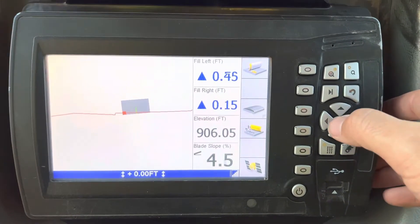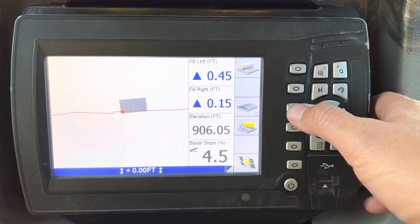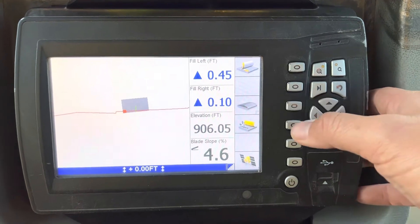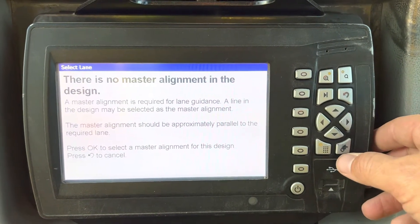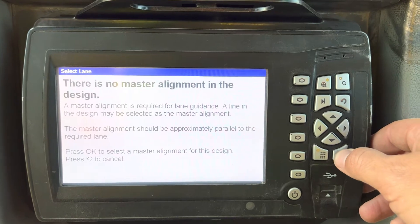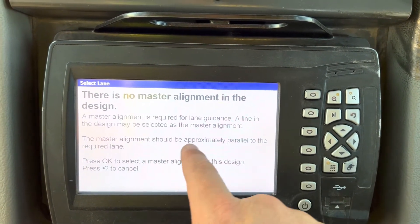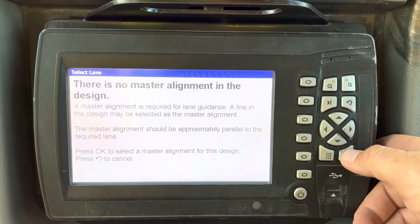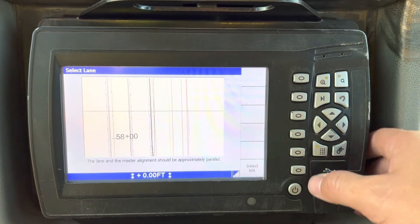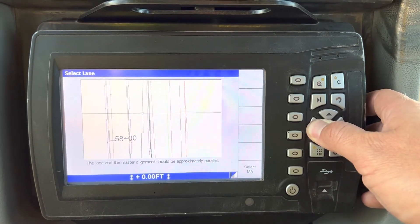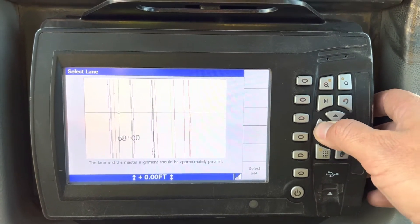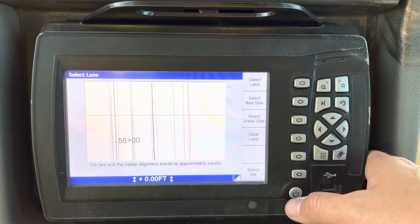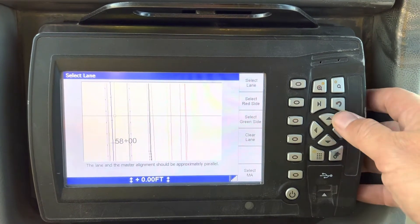To do that, I'm going to press the lane guidance button. If I tap on that, it says no master alignment is selected, and it needs to be approximately parallel to the required lane. You can use the curb line or any line on the screen. It's going to ask me to select a master alignment — typically center line is probably the easiest thing to use.